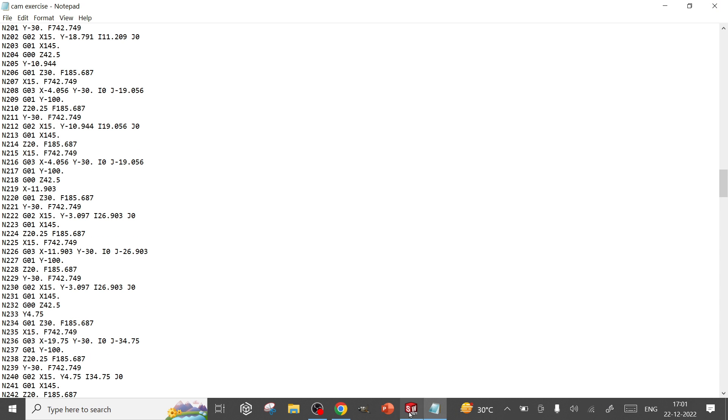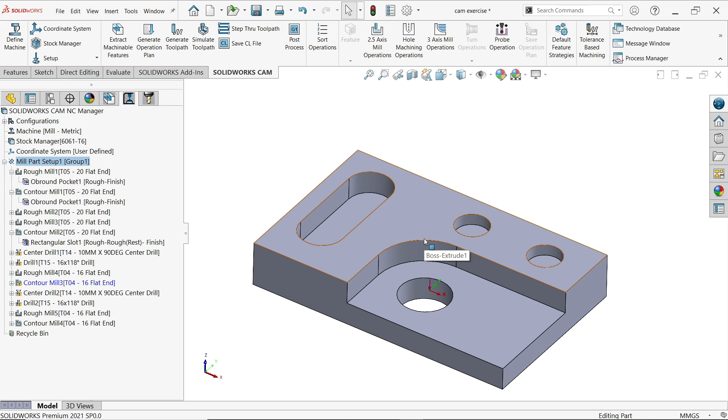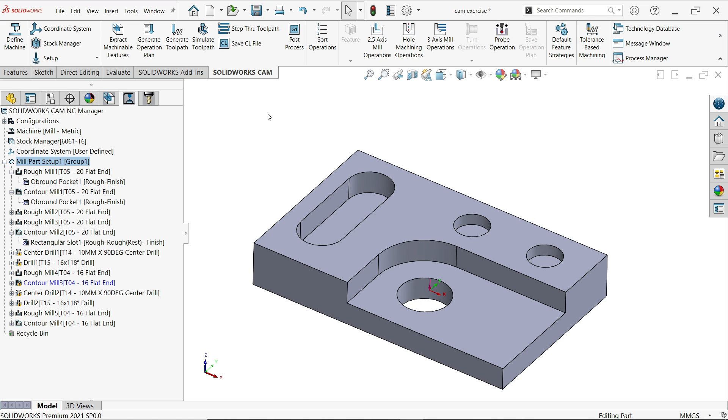So I hope you like it and you understood how SOLIDWORKS works. These are the few steps which is necessary to create a G-code to cut parts in machine. I hope you like it. Don't forget to share and like our video. Please subscribe our channel for more videos and more projects in SOLIDWORKS. Thanks for watching.